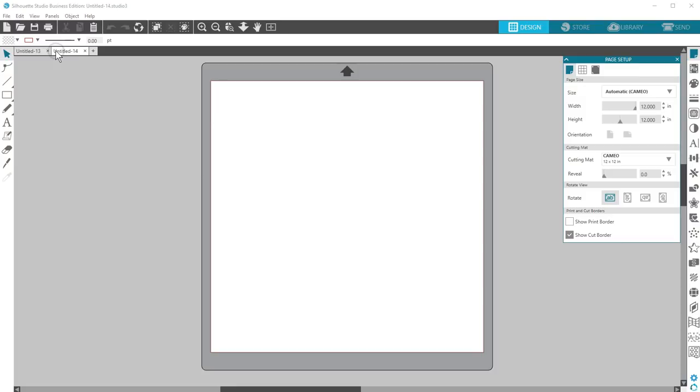But those are all opened and saved by default as Silhouette Studio files. SVGs also exist outside of Silhouette Studio and are created and used in other software programs. So how can you use SVGs in Silhouette Studio?